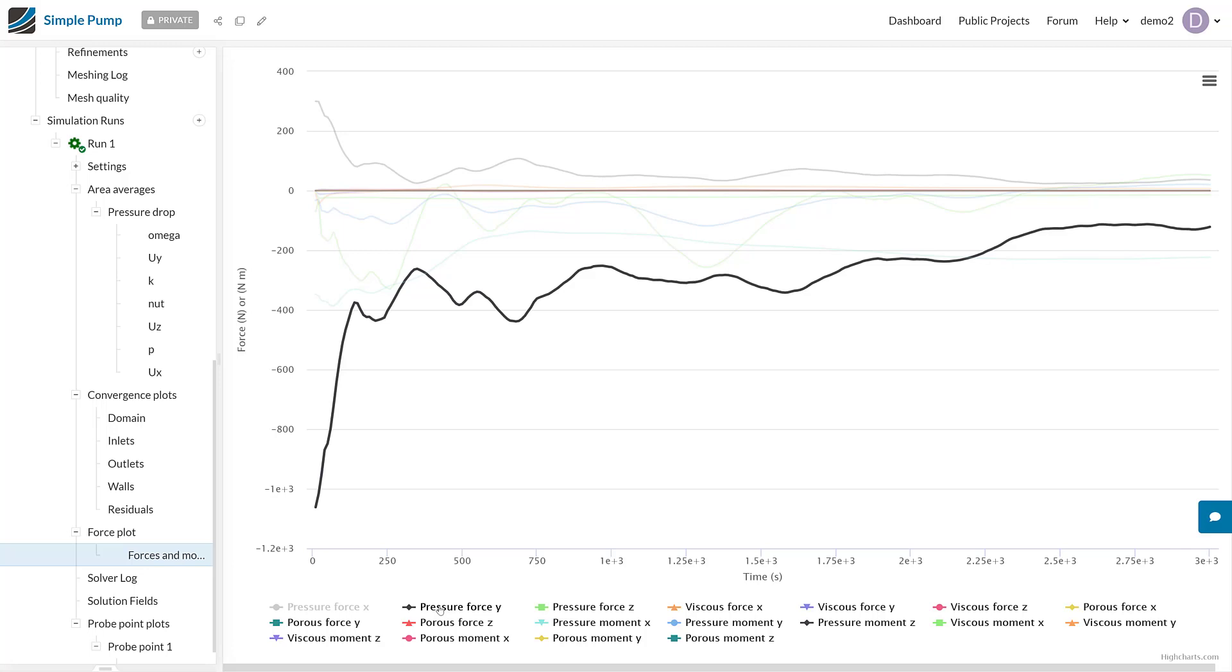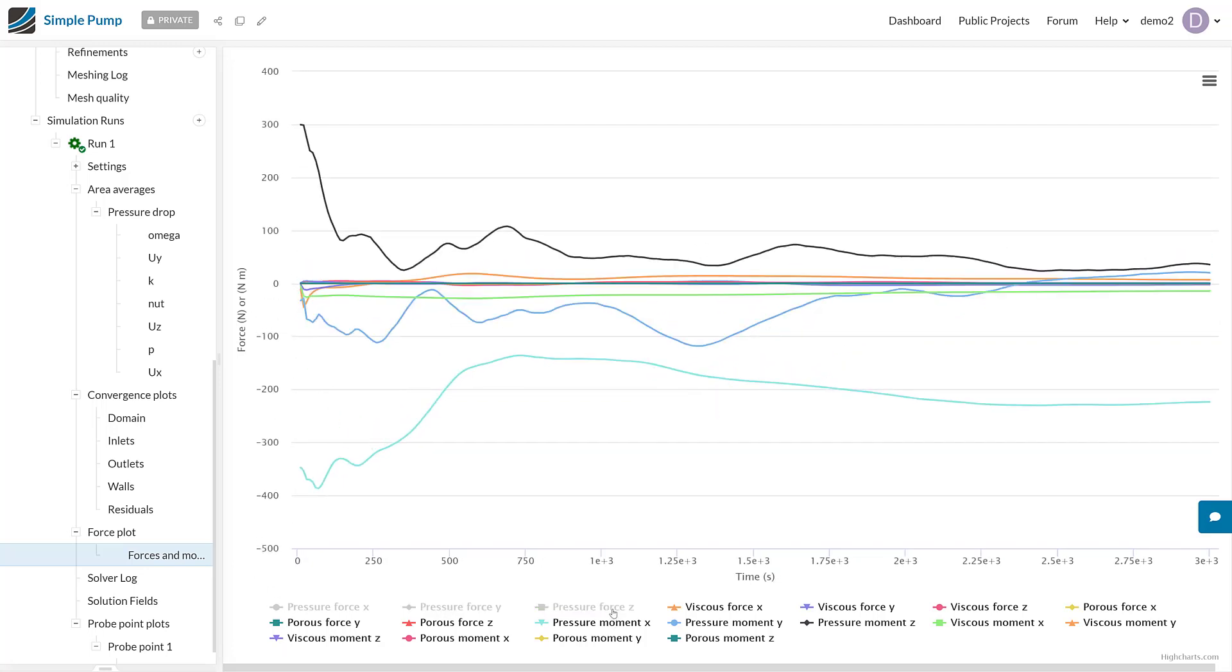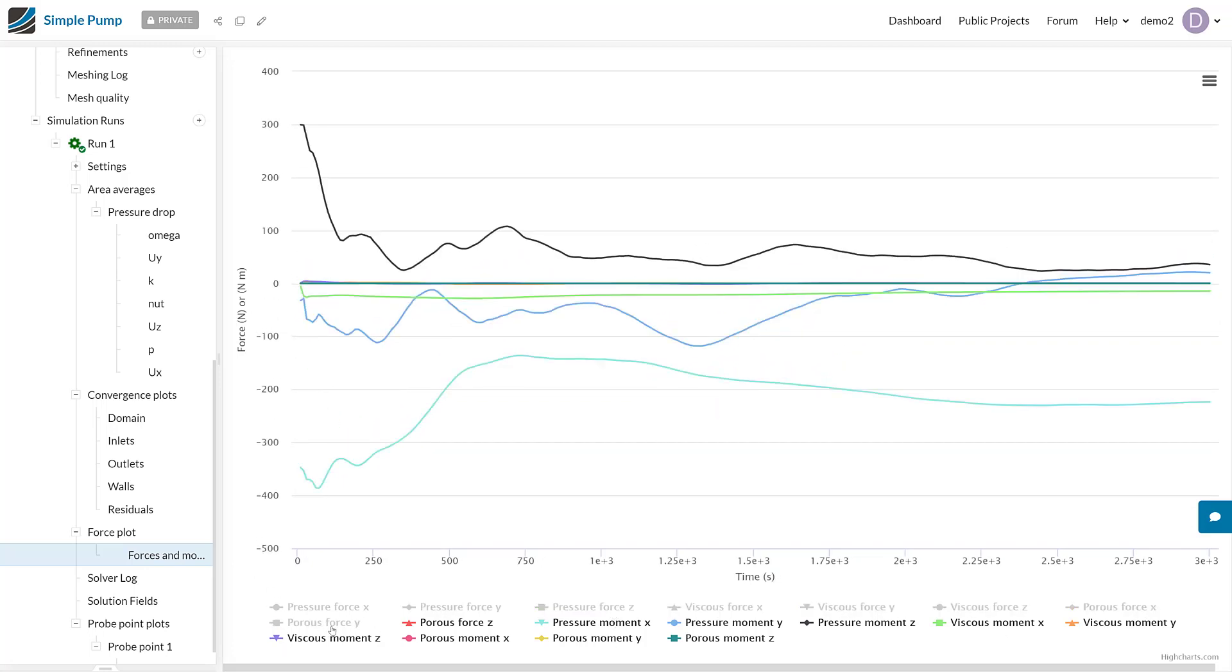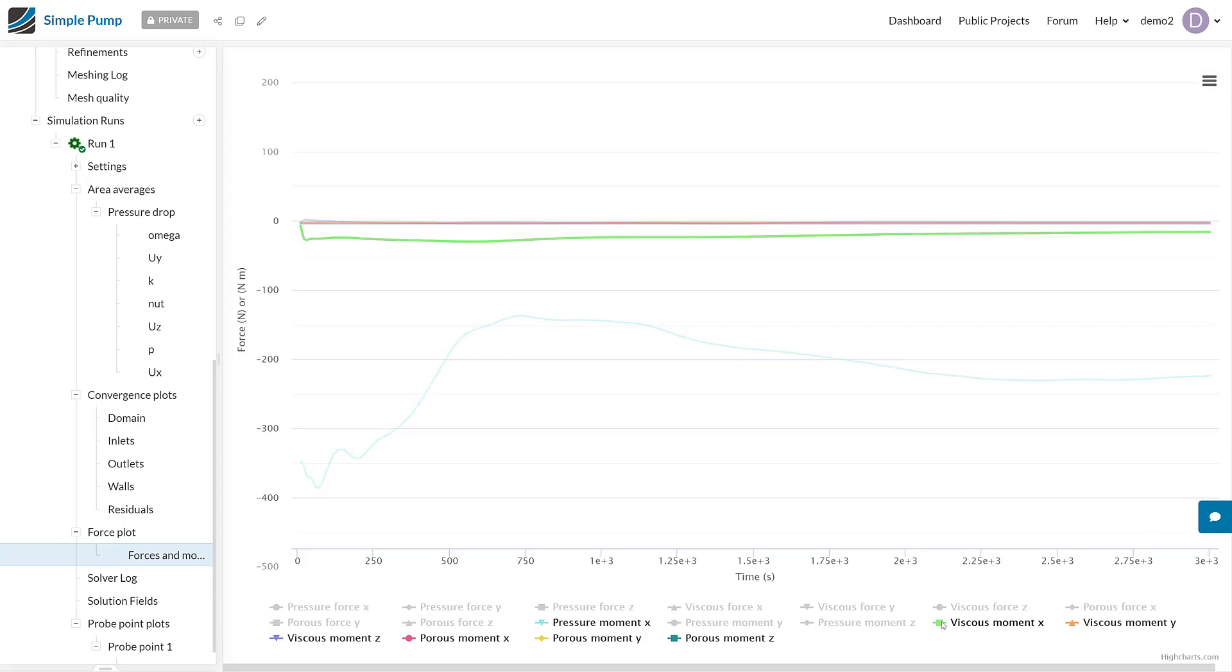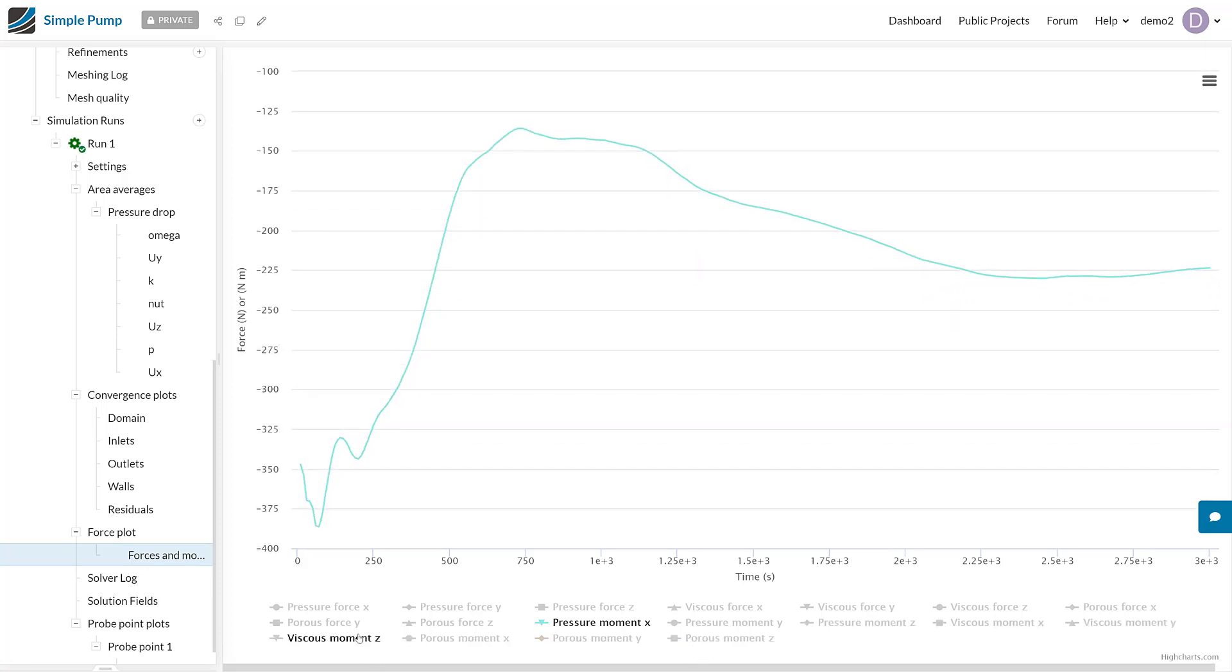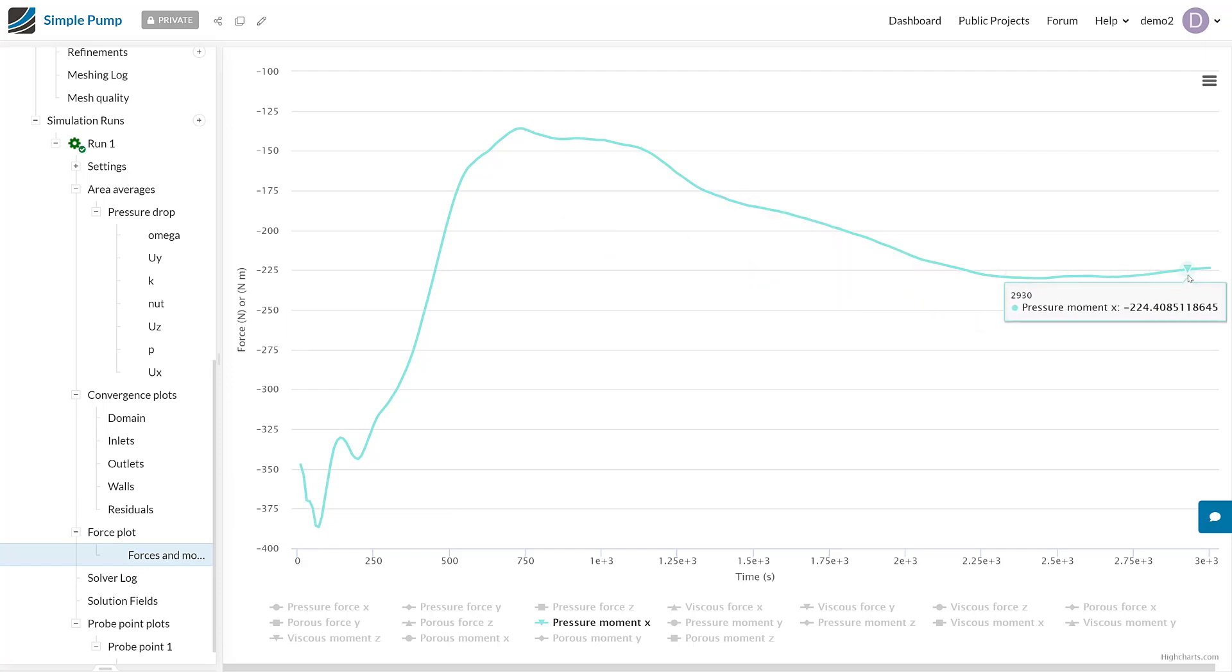There we go. We can see that the final torque value was about 224 newton meters.